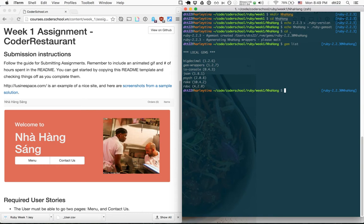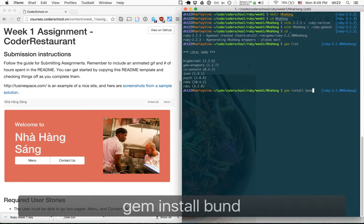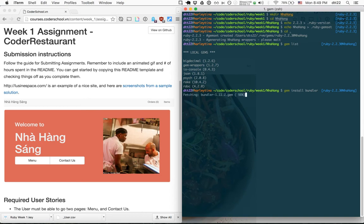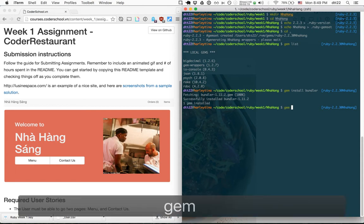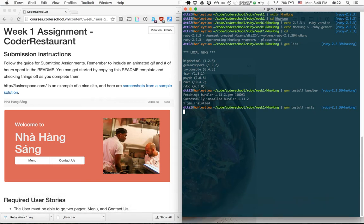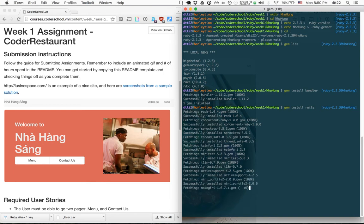To start with Rails we need to install it. I install bundler first since it's a new gemset. Then I run 'gem install rails' which will install the latest version. Rails is a meta gem — to have Rails you have to have all these other gems that come with it.